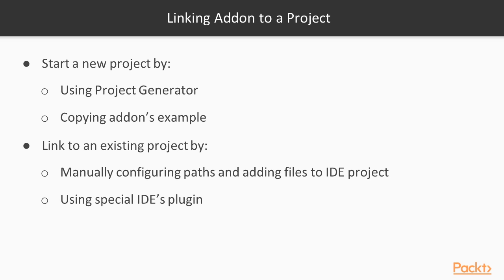To link an add-on to a project, we need to specify its paths and files in the IDE. The simplest ways to achieve this is by starting a new project using Project Generator or by copying an add-on's example folder and using it as a starting point for the project. We learned this already in the previous section.